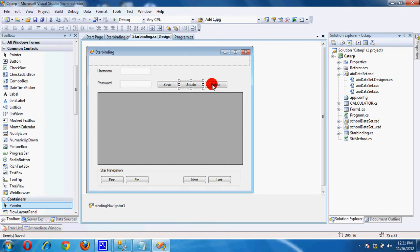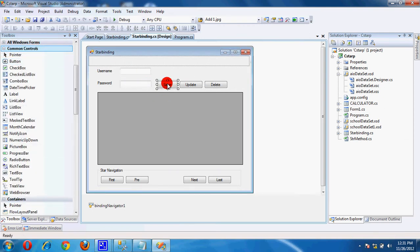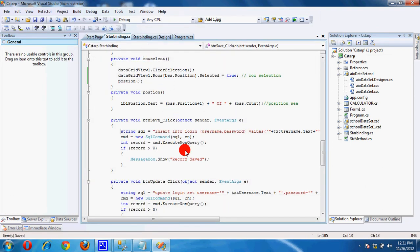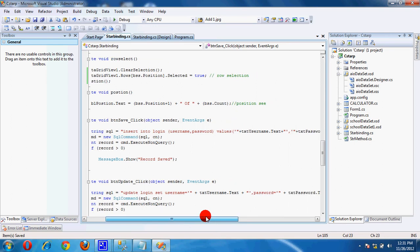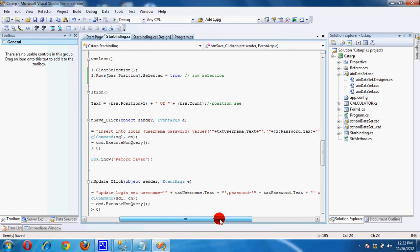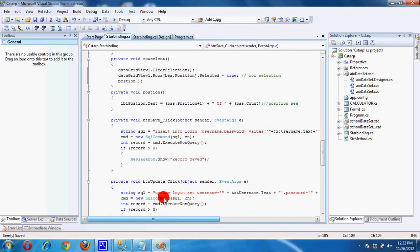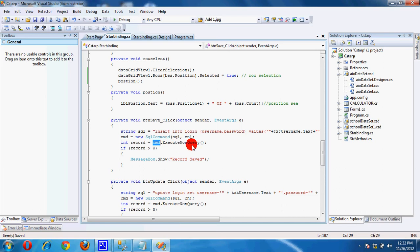Double click on Save. Here pass the SQL query: INSERT INTO login (username, password) with parameters for username and password text. Pass the query into the command, set the connection, and call cmd.ExecuteNonQuery. If the record count is greater than 0, give a success message.